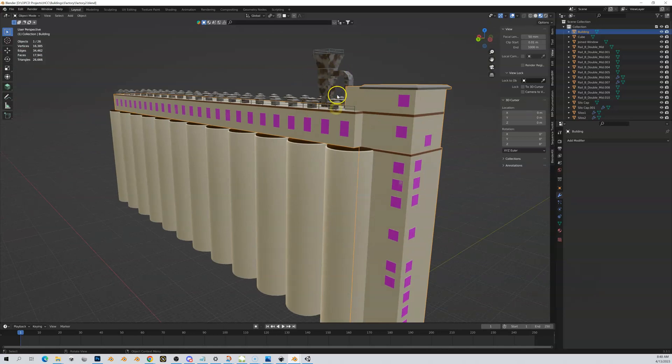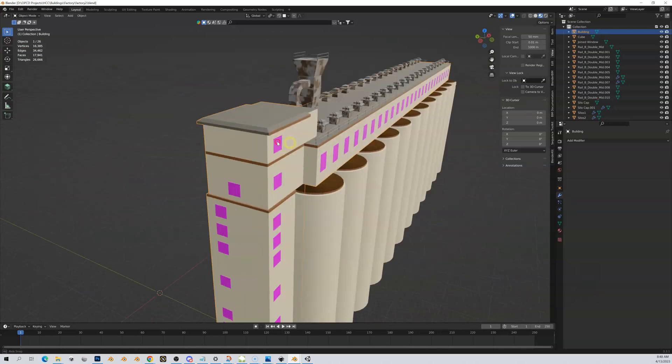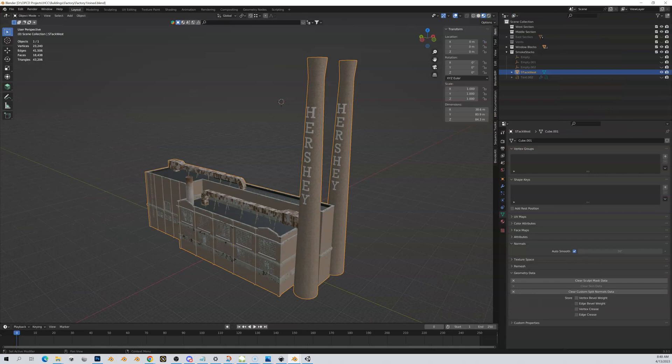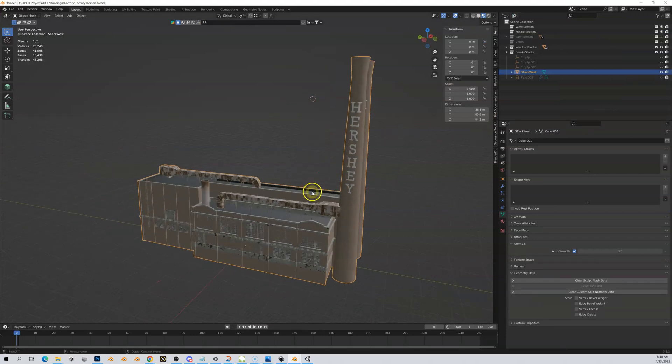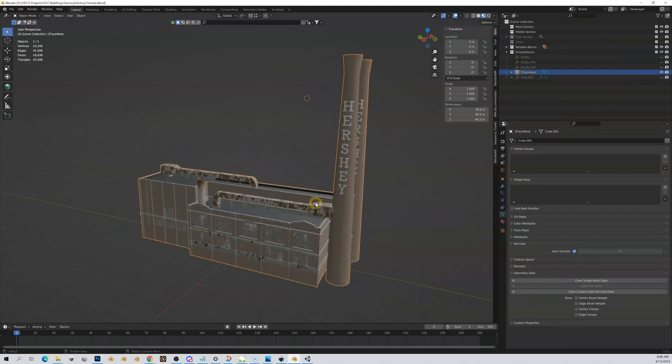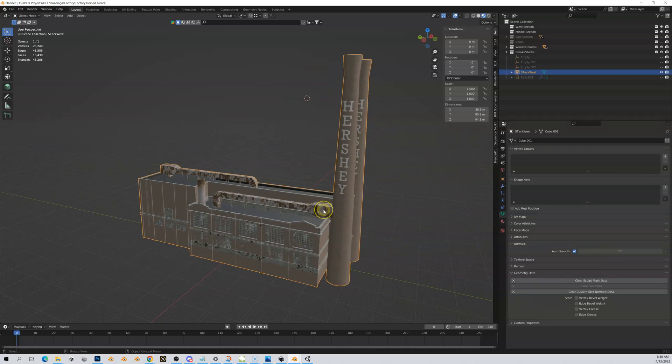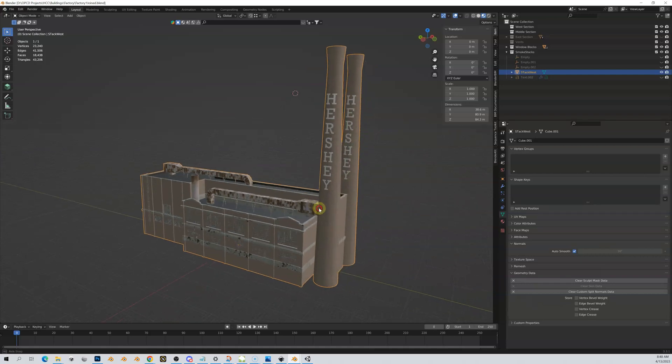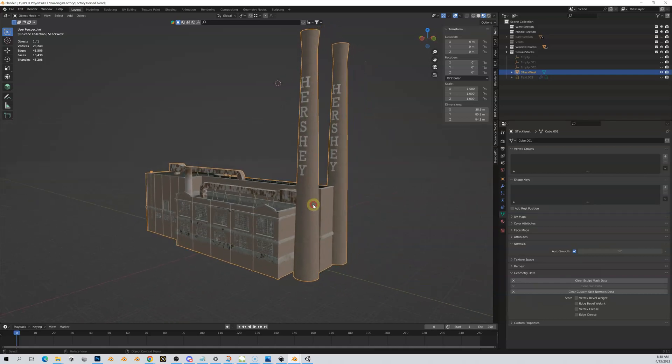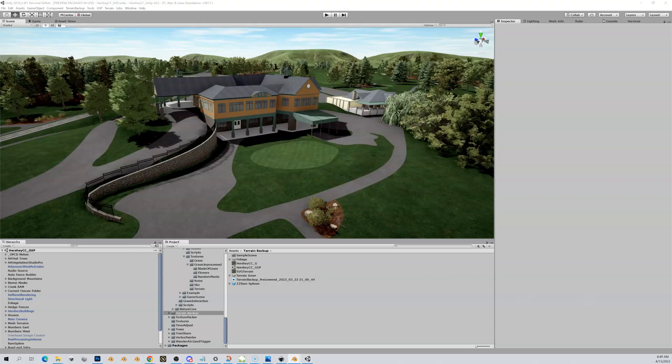And then here's another factory that I did for Hershey. This is actually the original chocolate factory. It's closed, it's a historic site now. But I did the smokestacks and this is on course as well. And then just to give you an idea of what this ultimately looks like in course.